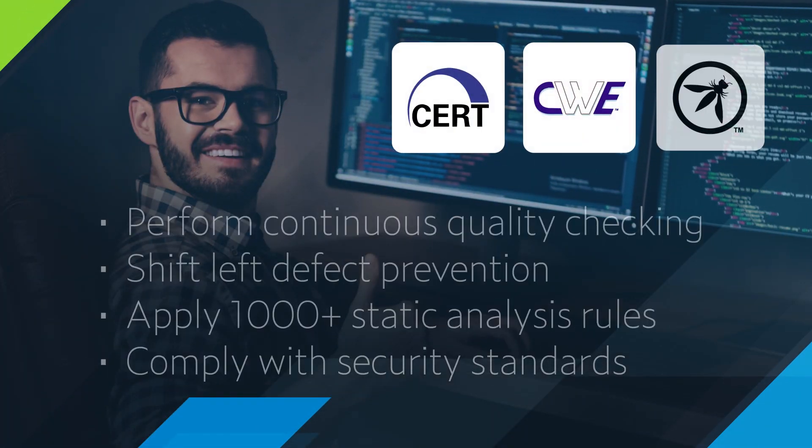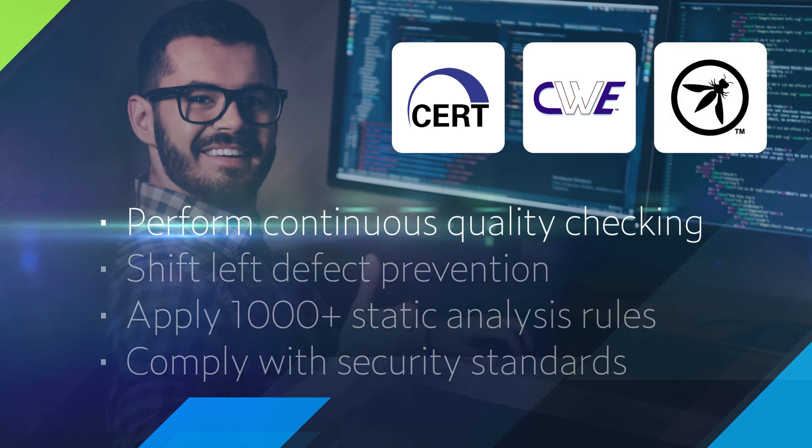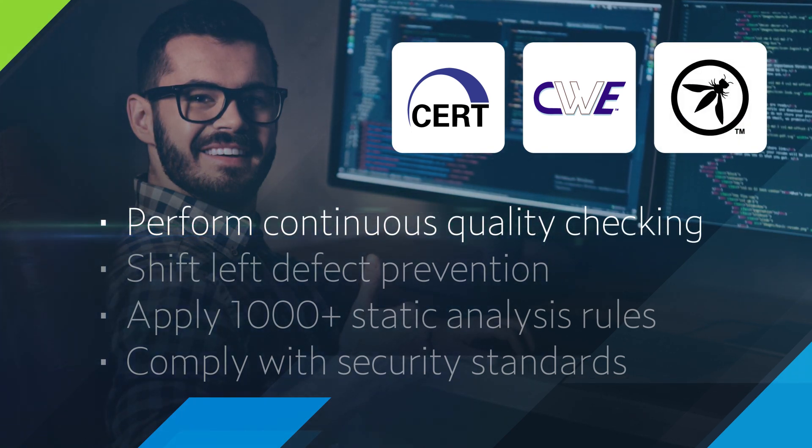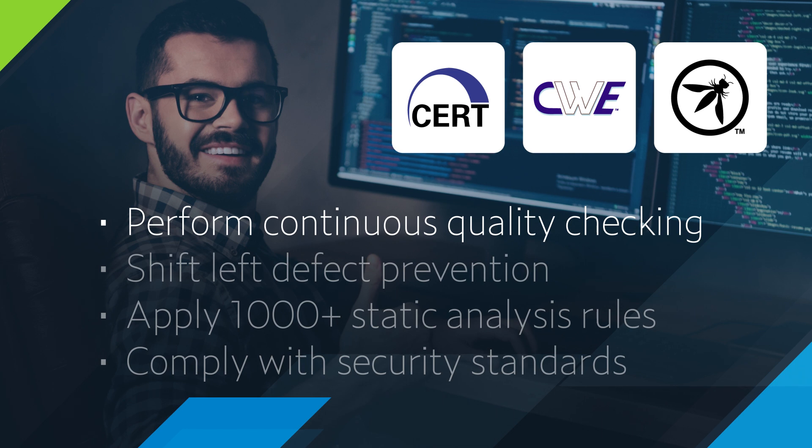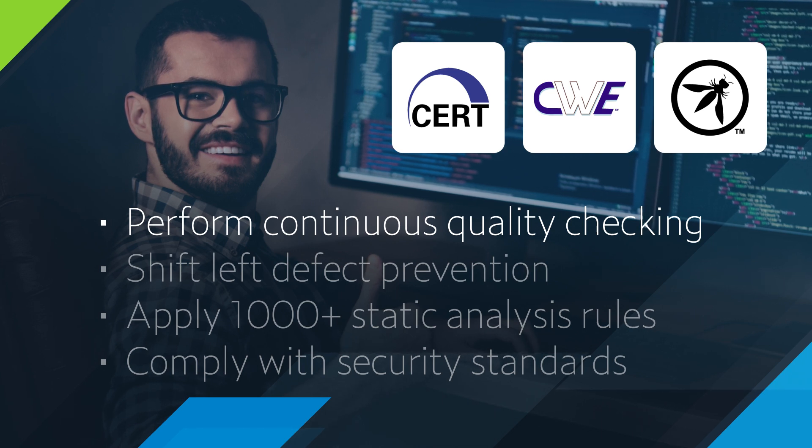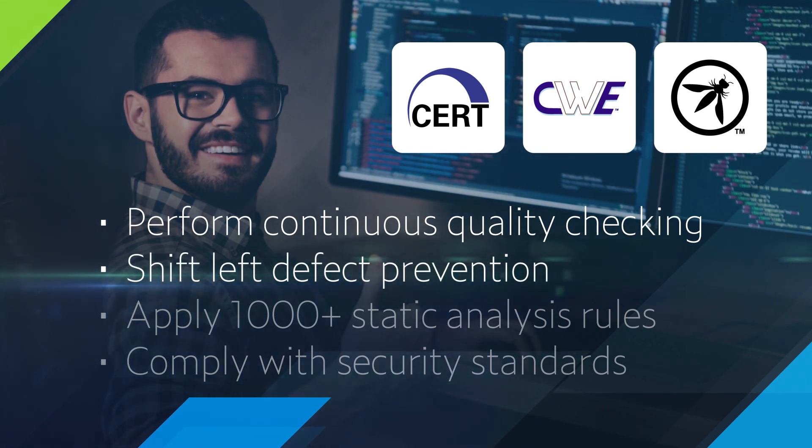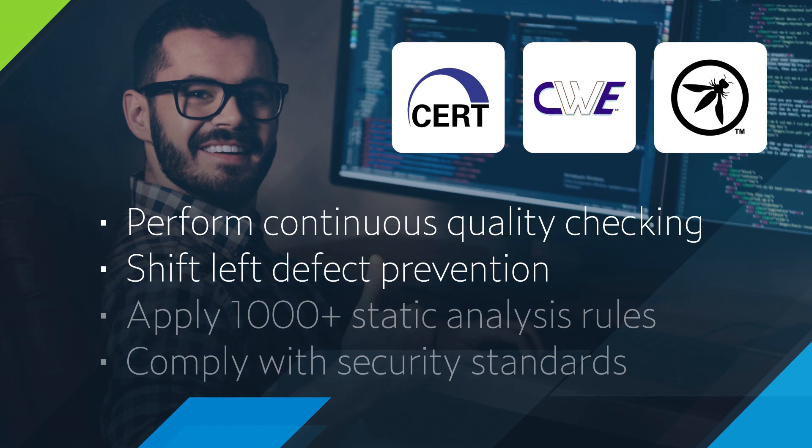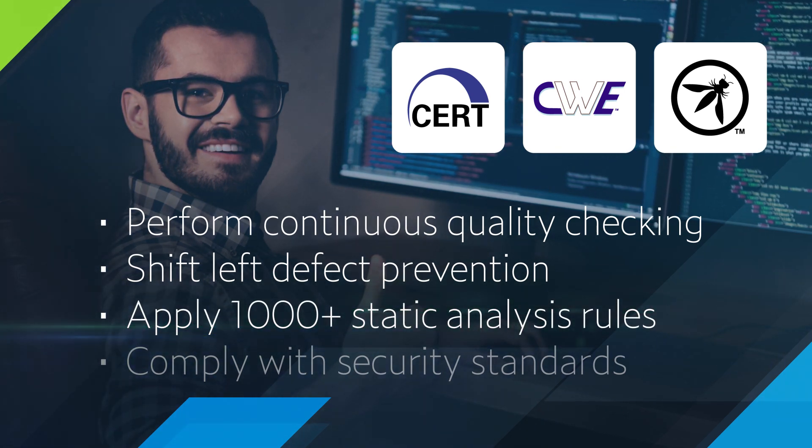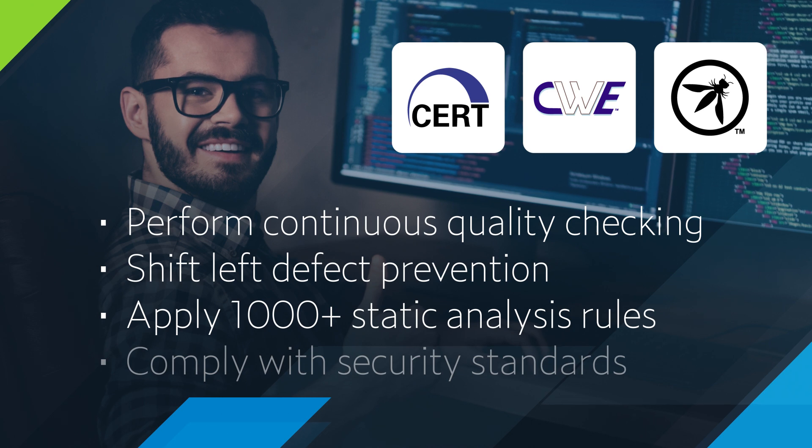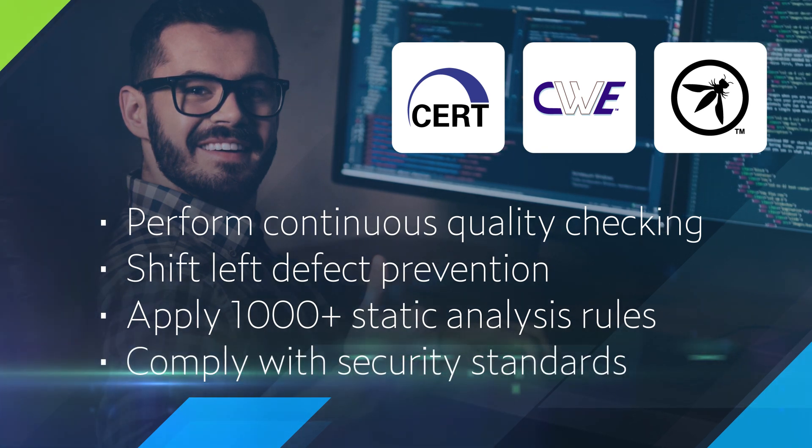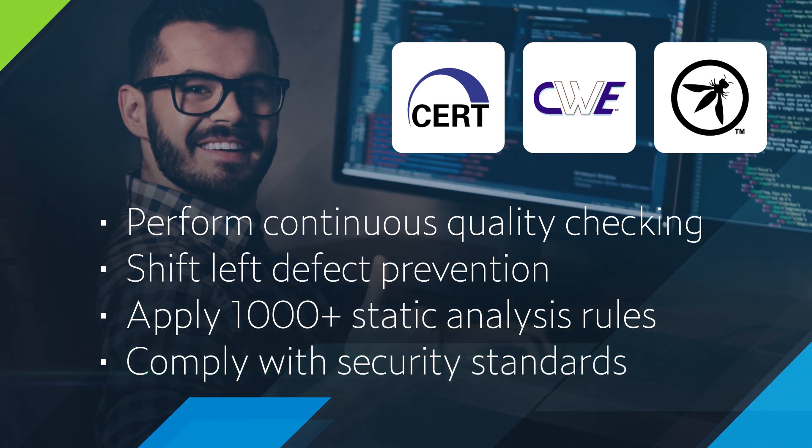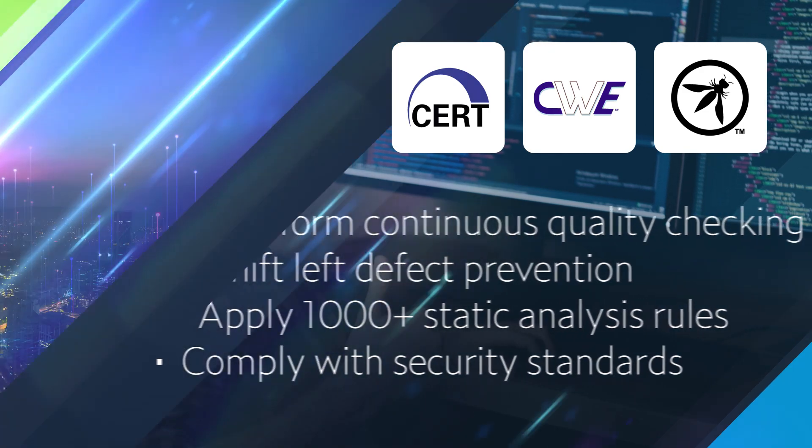But wait, there's more! JTest also helps you perform continuous quality checking as part of your daily development activity and CI pipeline. You can shift left the prevention of security and quality defects by applying over 1,000 built-in static analysis rules for Java, and verify that your software complies with CERT, CWE, and OWASP security standards.